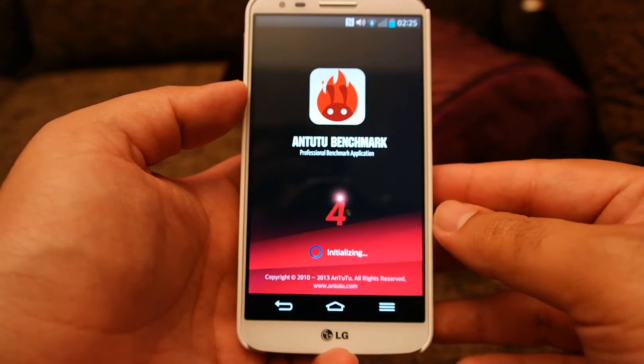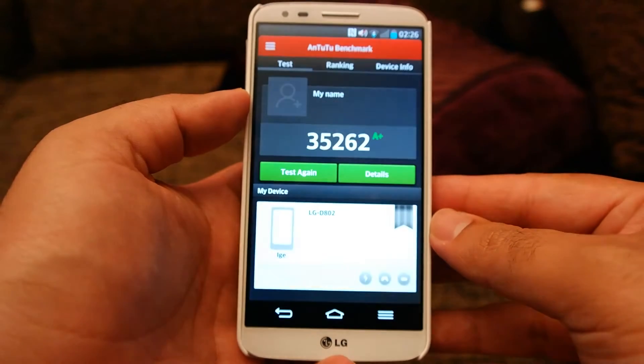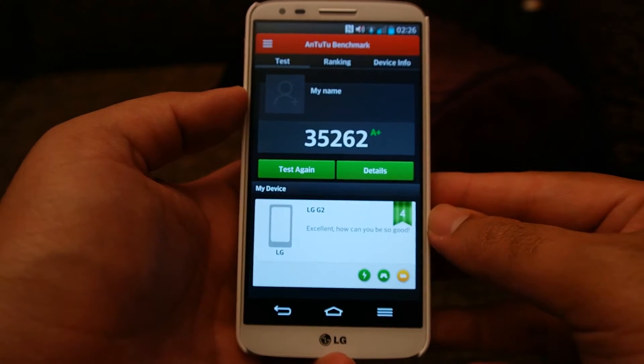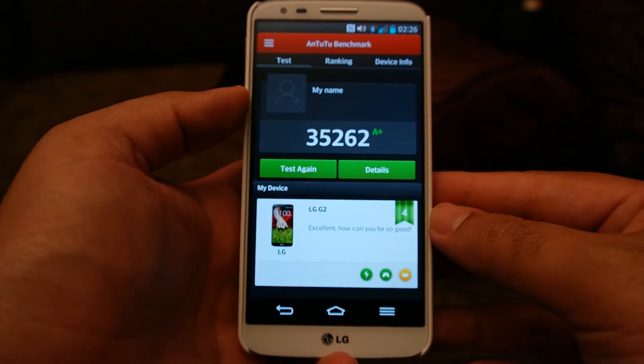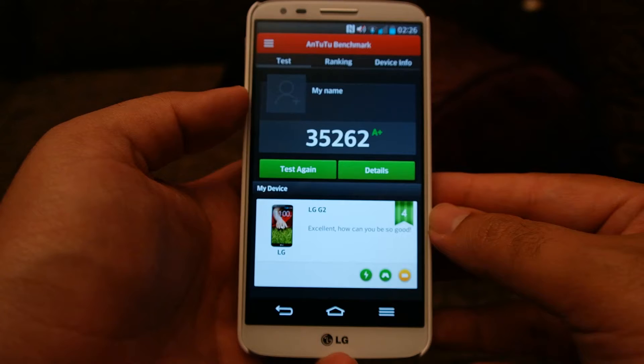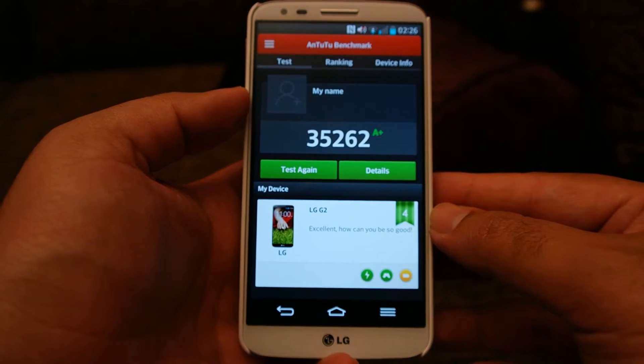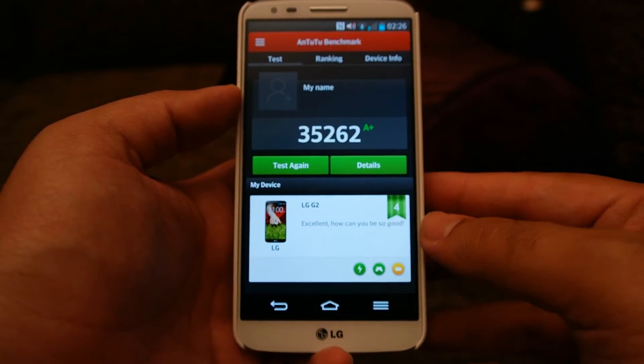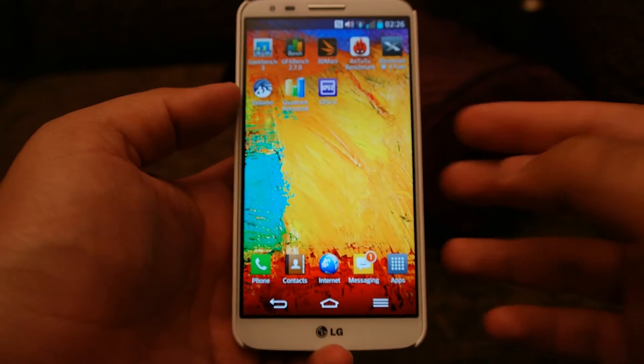The Antutu Benchmark scored 35,262, which is quite a respectable score and it shows that the device is very fast.